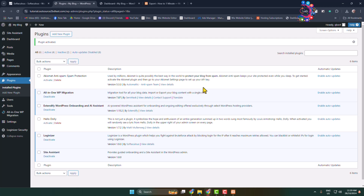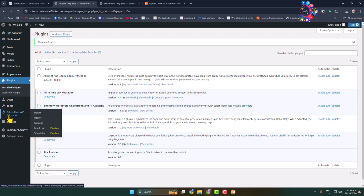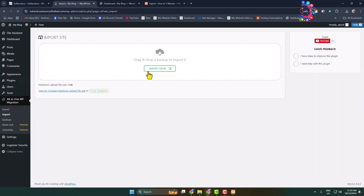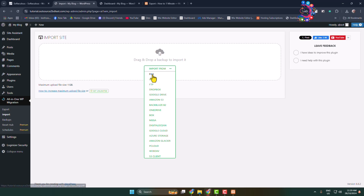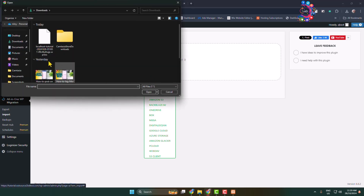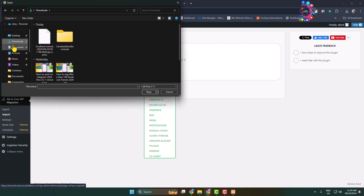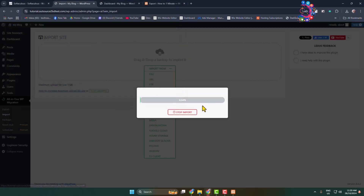Once the plugin is activated, in this live WordPress website we need to import our downloaded localhost website. In the left-hand menu, hover over All-in-One WP Migration, and this time click on Import. Click Import From, then select File. From your computer's Downloads folder, select your WordPress localhost download file and upload it.